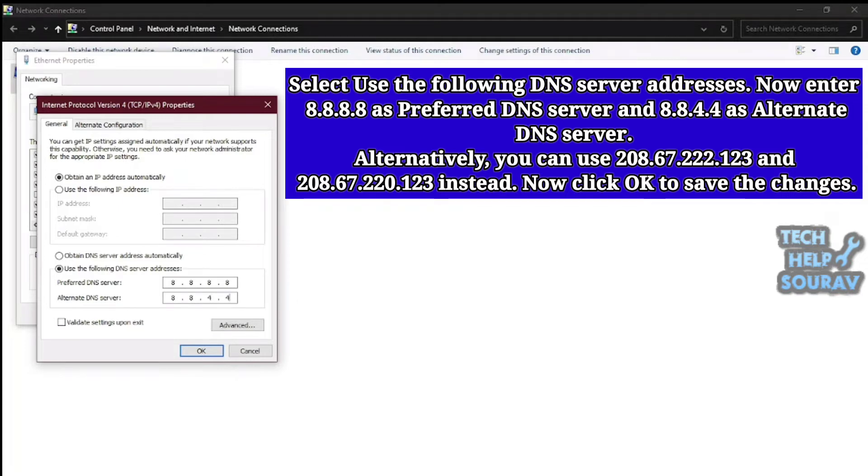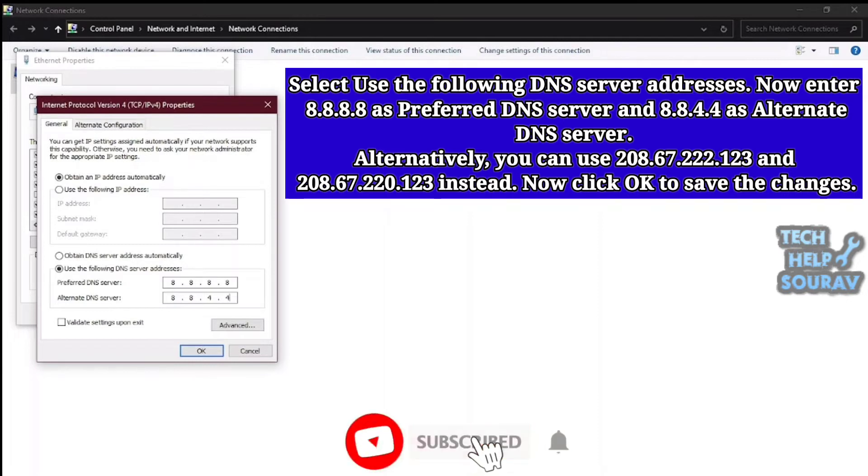Alternatively, you can use 208.67.222.123 and 208.67.220.123 instead.